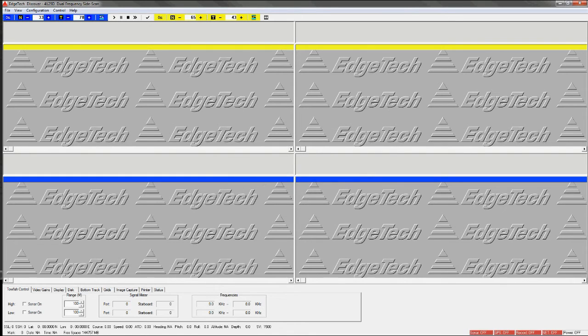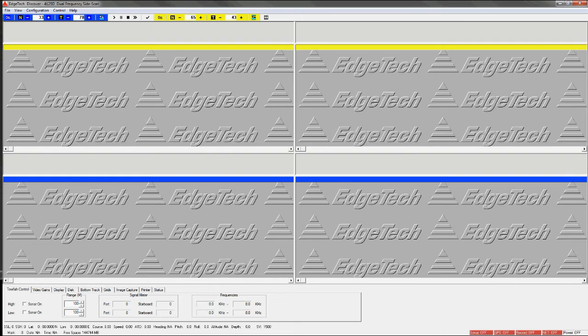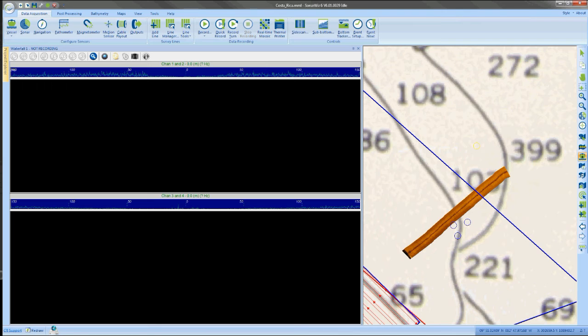We're going to leave Discover software open and in the background. We need to do that for the interfacing between Chesapeake and the EdgeTech system. At this point, you can launch SonarWiz and do your standard setup and configuration.